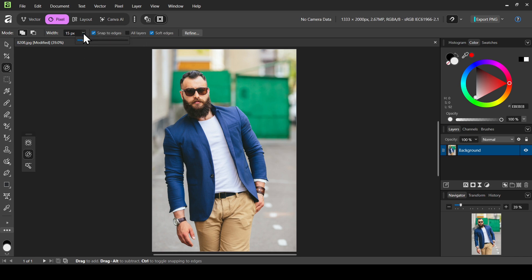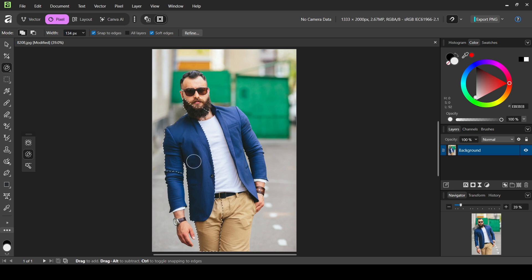I'm going to increase the brush size a little bit. Now make sure the mode is set to add, and now I'm just going to make the selection here, selecting these parts.